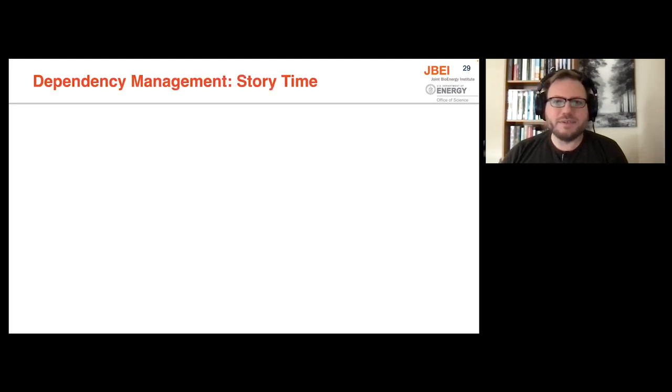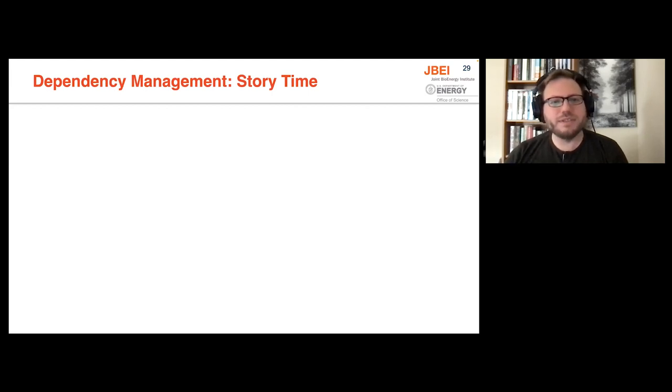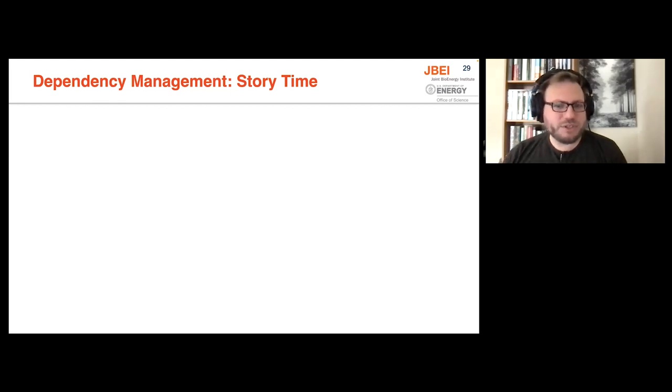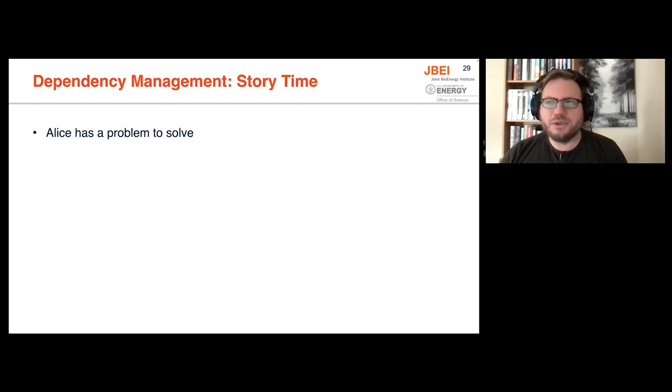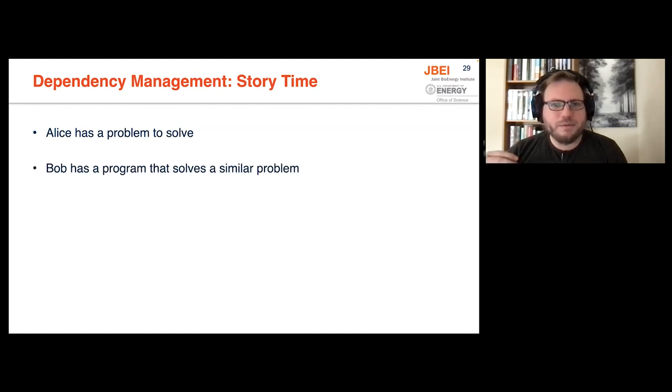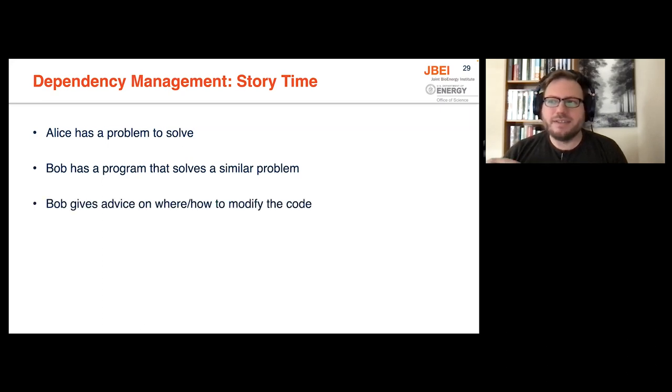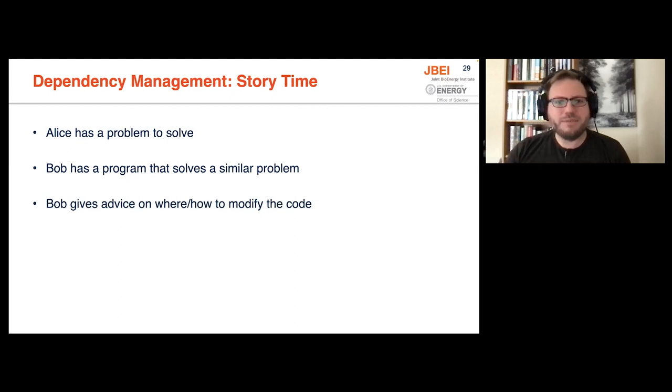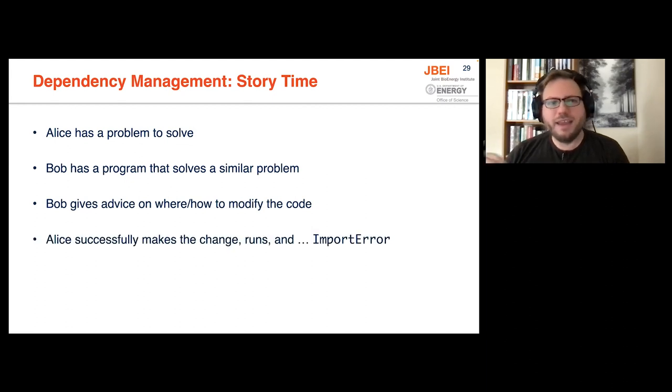So I have a story to illustrate this. There's a tradition in computer science of telling stories about software with characters having names following the letters of the alphabet. And traditionally, the first two characters in the story are named Alice and Bob. So we have Alice and Alice has a problem to solve. And Bob has a program that solves a similar problem. So Alice asks for advice from Bob on how to solve that problem. And Bob gives the advice and points out sections of the code to modify for Alice's problem.